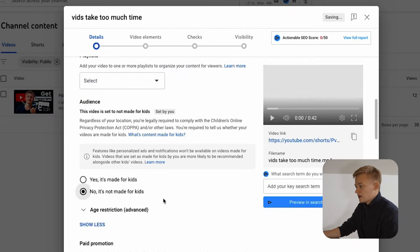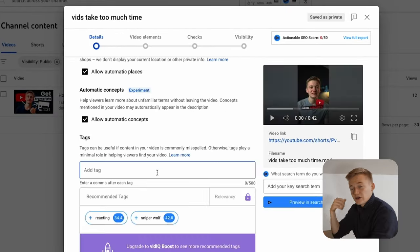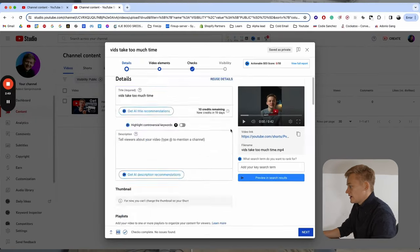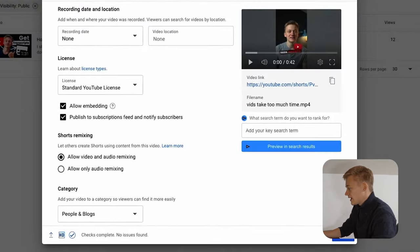You go down, you say no it's not made for kids, you can add some tags for the Shorts to be found easier and now if you scroll down and click on next.